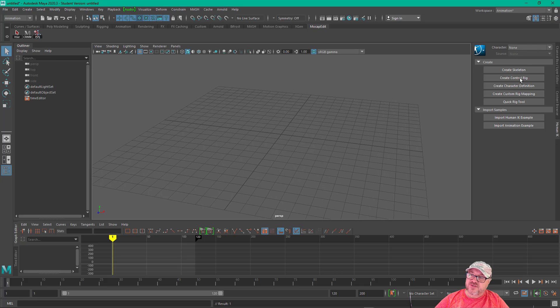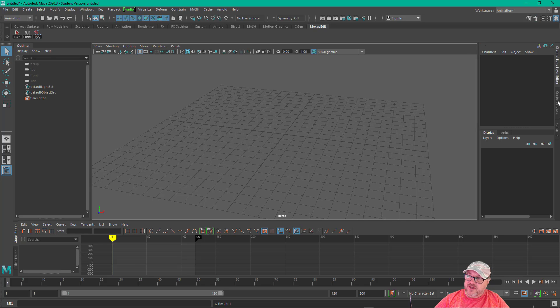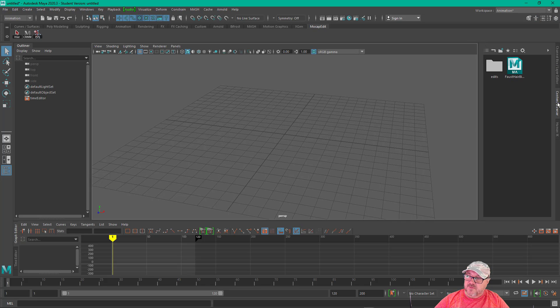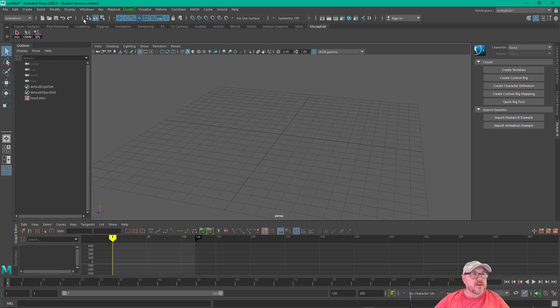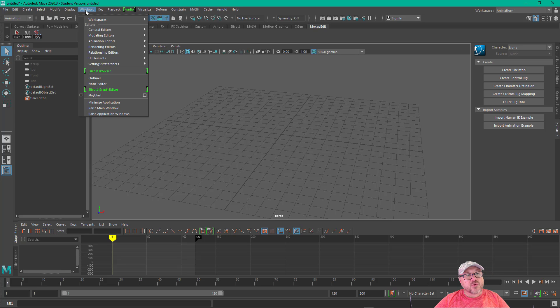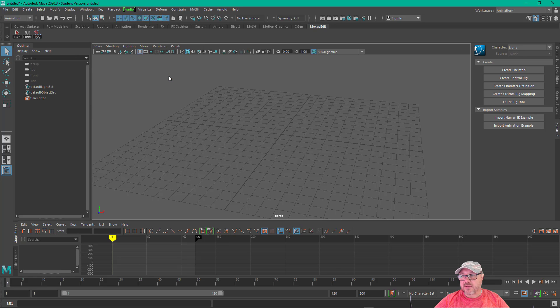And then you see it here. And these are tabs. You can see your Channel Box, Content Browser, HumanIK. You can also go under Windows, Animation Editors, and HumanIK. That'll bring it up.